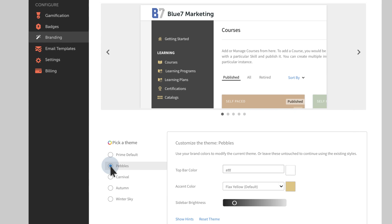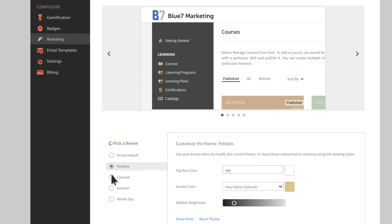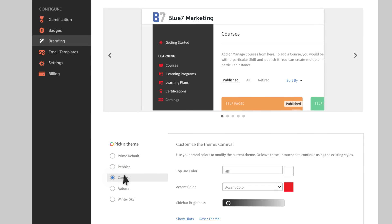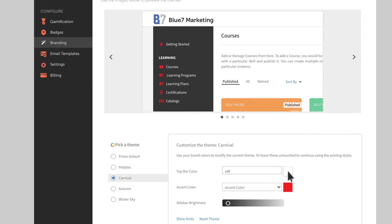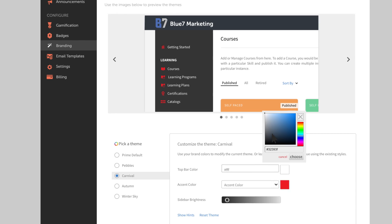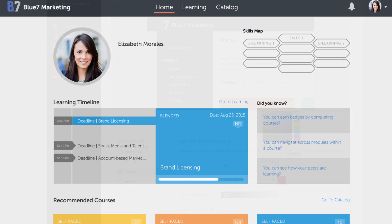Choose one of our stylish, out-of-the-box themes and apply your company colors to create a look that fits your organization's branding.